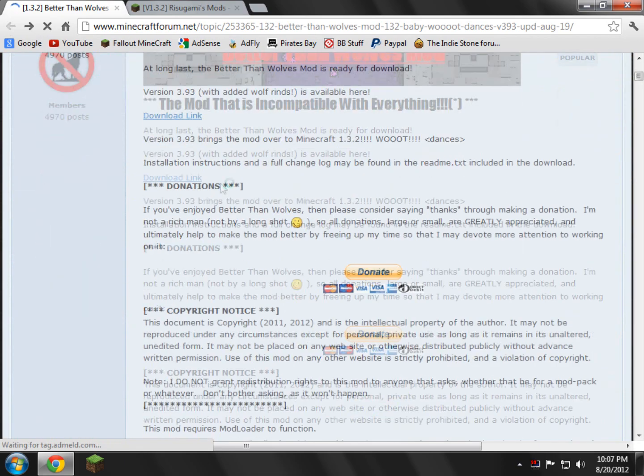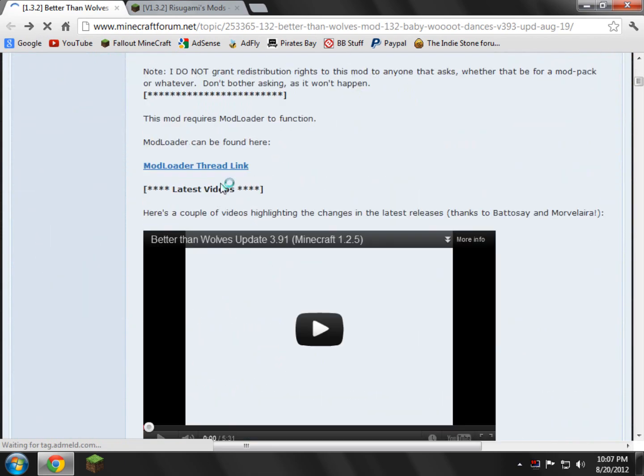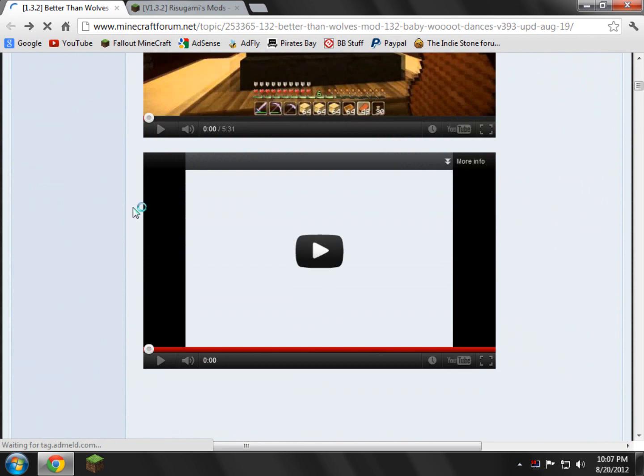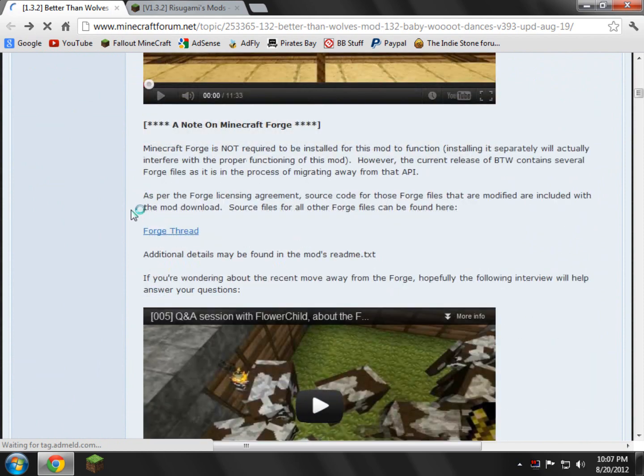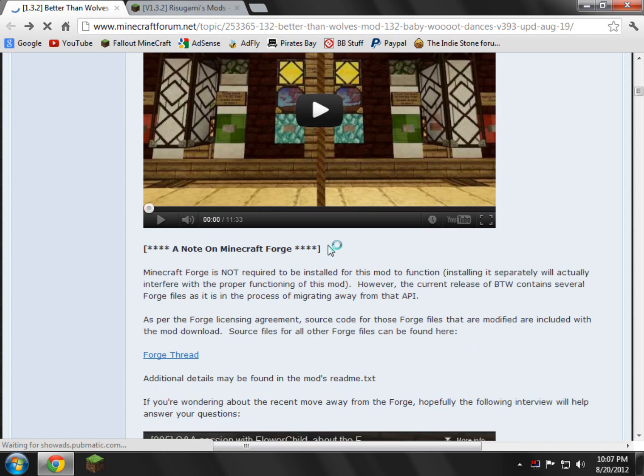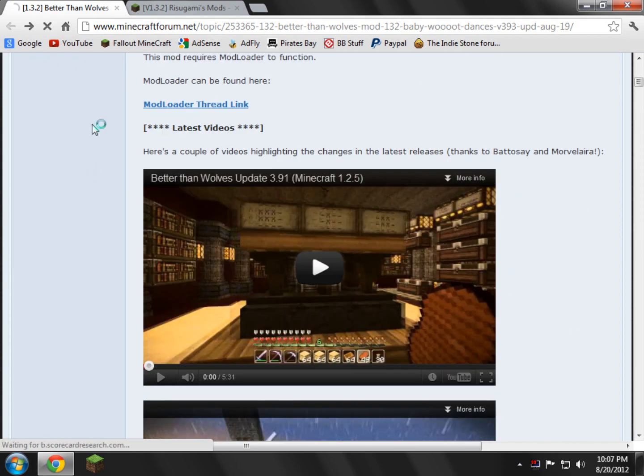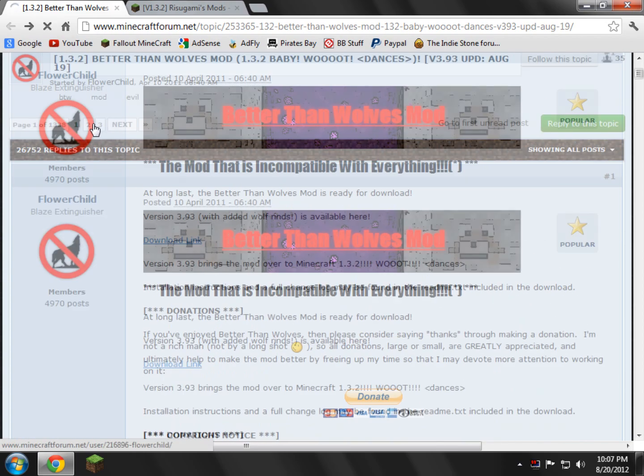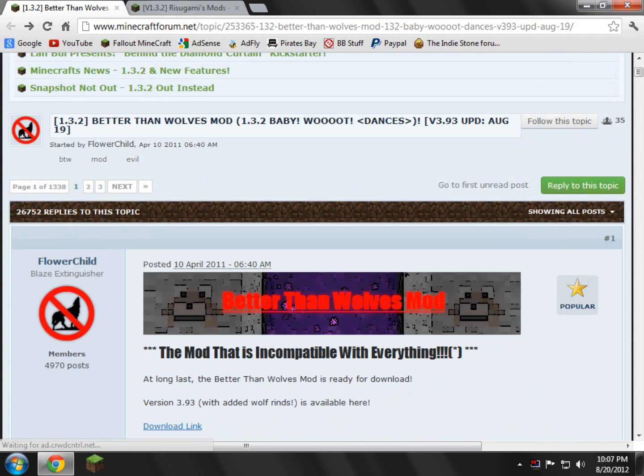On a side note, just in case anyone tries to say that you need to have Minecraft Forge on this, take a note here. A note on Minecraft Forge by the actual mod owner says Minecraft Forge is not required to be installed and capitalized. They're actually trying to move away from Minecraft Forge, and they've successfully done that, so you do not need it. And actually installing it will actually interfere with the mod, so installing it is not a good idea. It's not required.